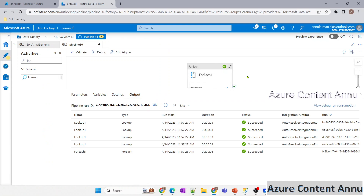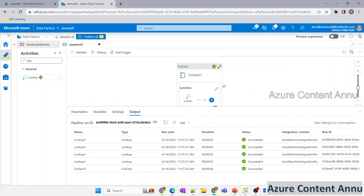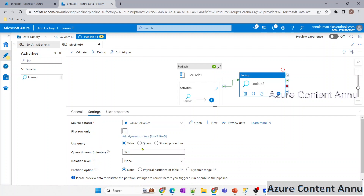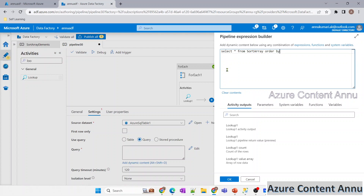Now I need another Lookup activity outside the ForEach to run a SELECT with ORDER BY. I drag a second Lookup, set the dataset to the SQL table, remove 'first row only', and write: SELECT * FROM sort_array ORDER BY number. For ascending order no suffix is needed; for descending you'd add DESC. Since we need ascending order, I leave it as is.